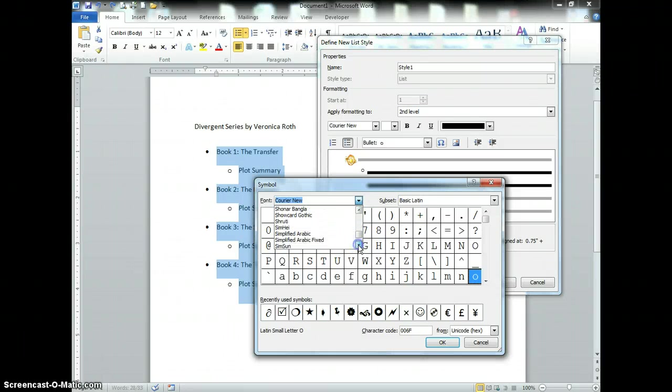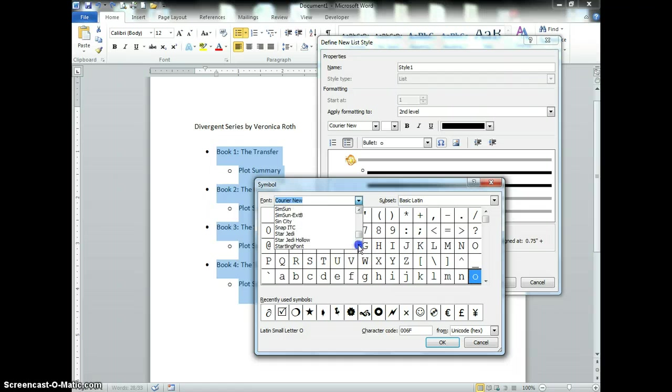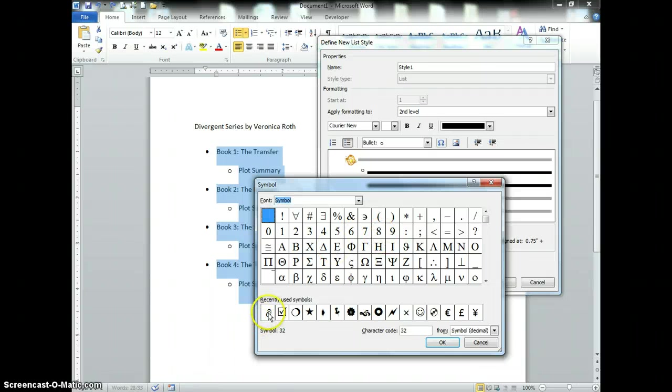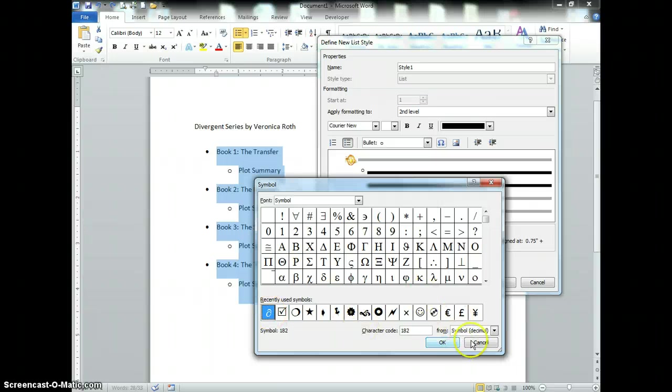There's a font for wingdings and webdings, and these are all going to be different pictures that you can use. I'm going to go ahead and choose this one since I already had it selected and press OK.